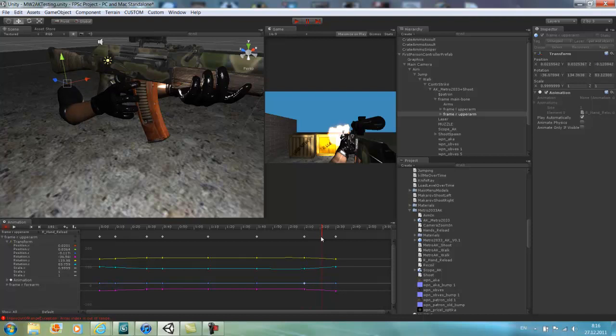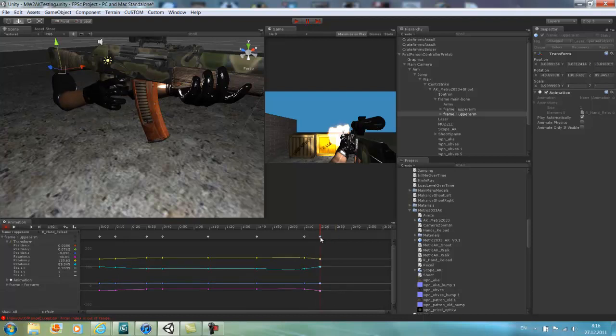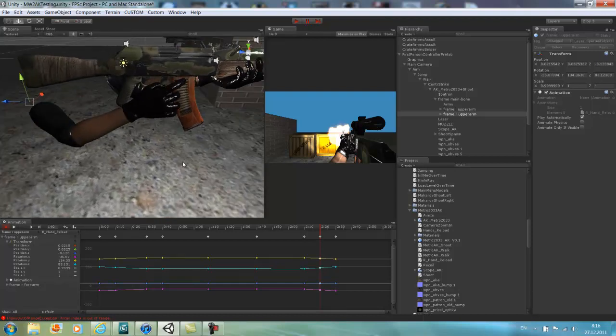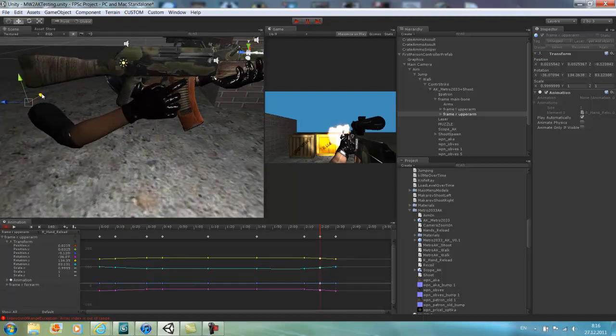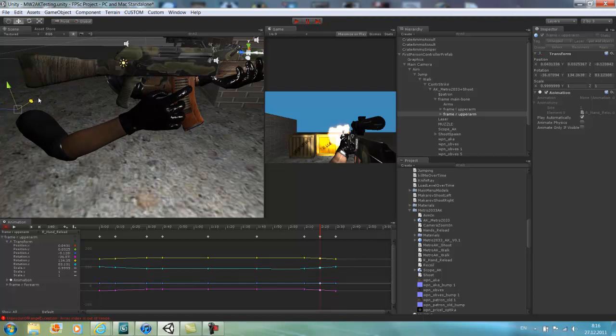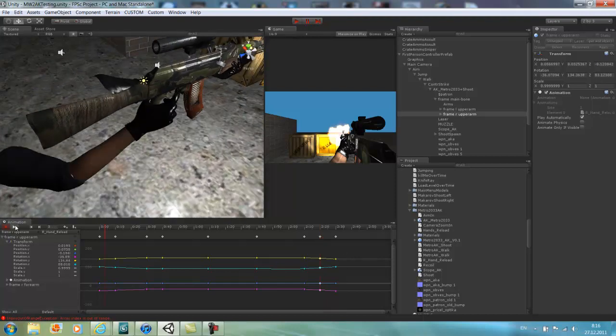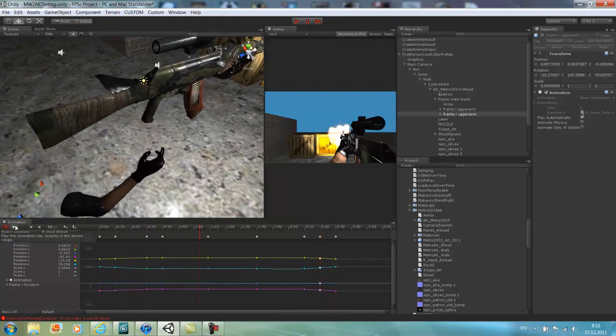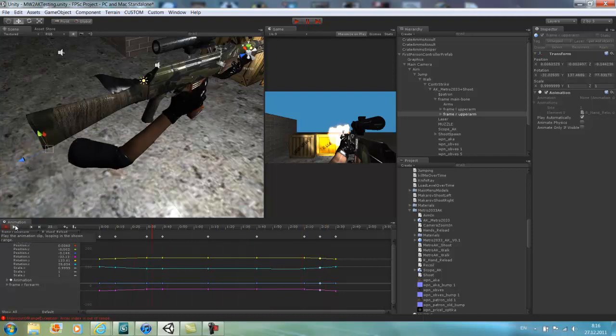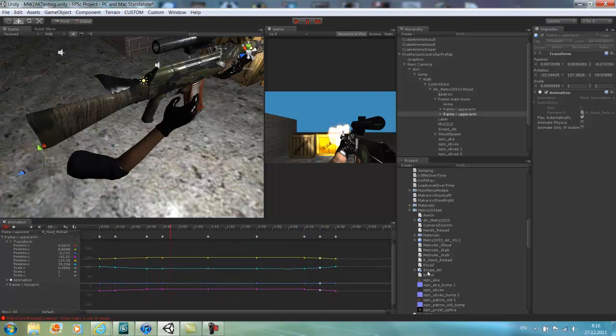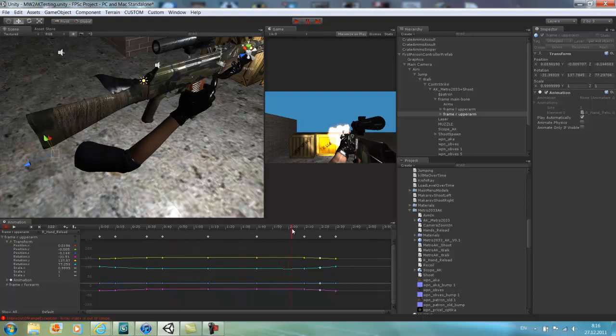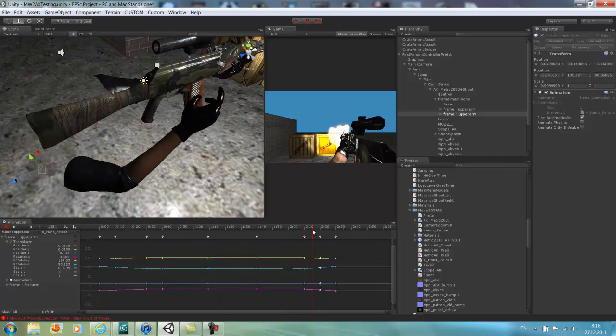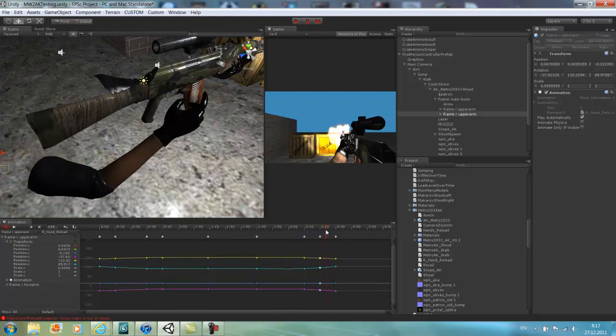We should probably add one more keyframe here, or at least make this one. Yeah, I want to keep him here and this one is going to be like this. Take it outside so then the hand doesn't go through the gun. Takes the hand and then it goes back.